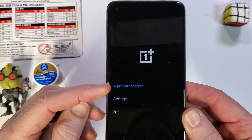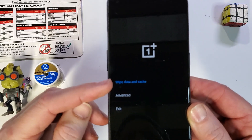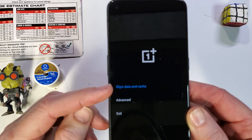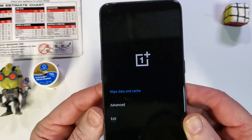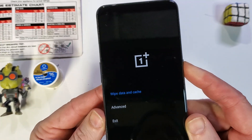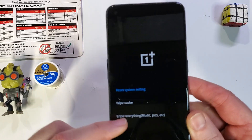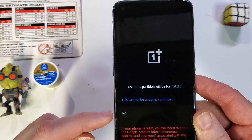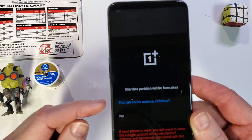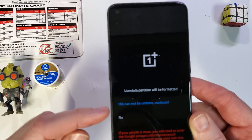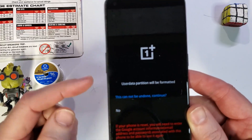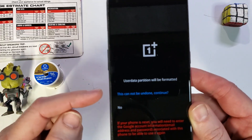And then we do want to wipe data and cache, and then we'll press OK. And then we want to erase everything, which you can touch the screen.